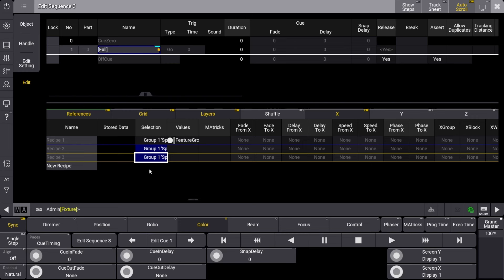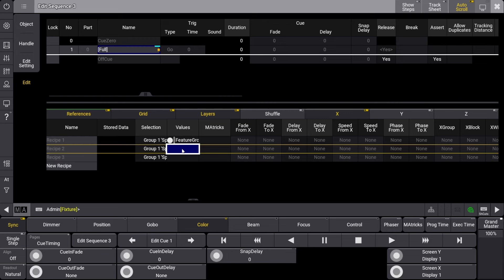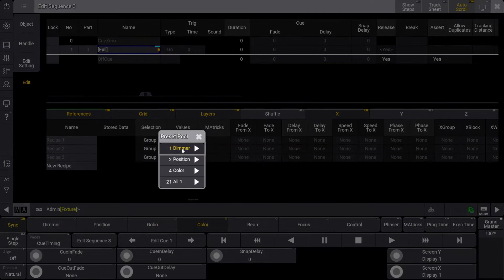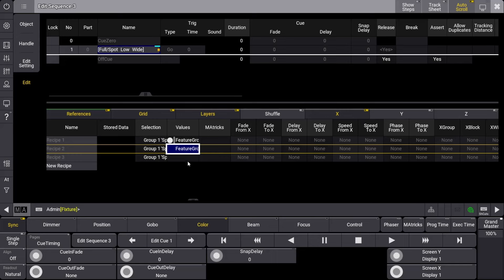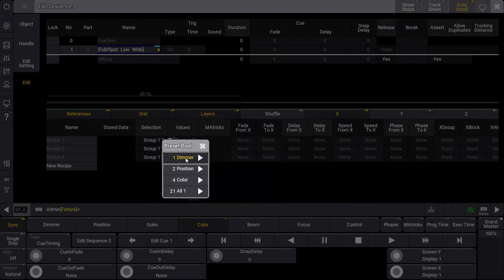In the second line values box, let's select our Spot Low Wide position preset, and in our third line values box, our blue color preset.